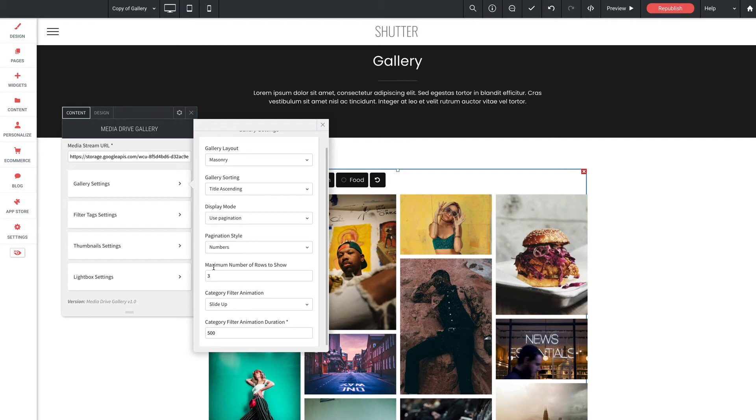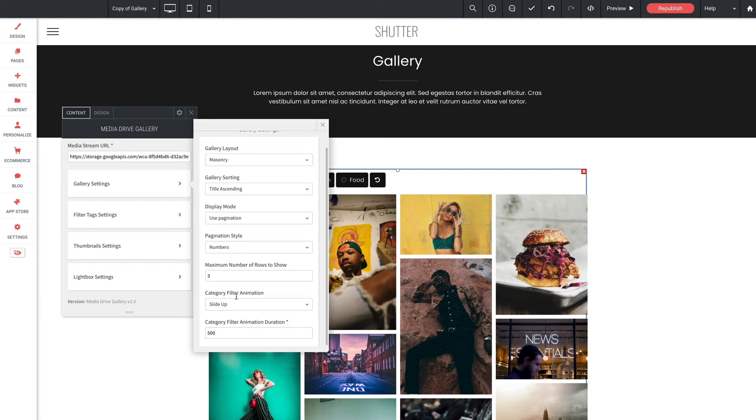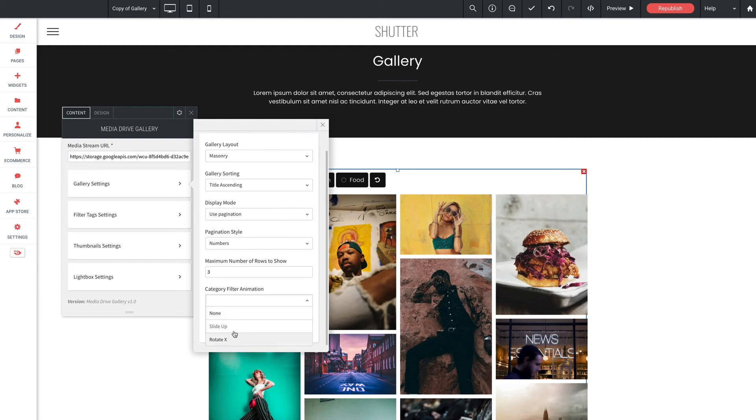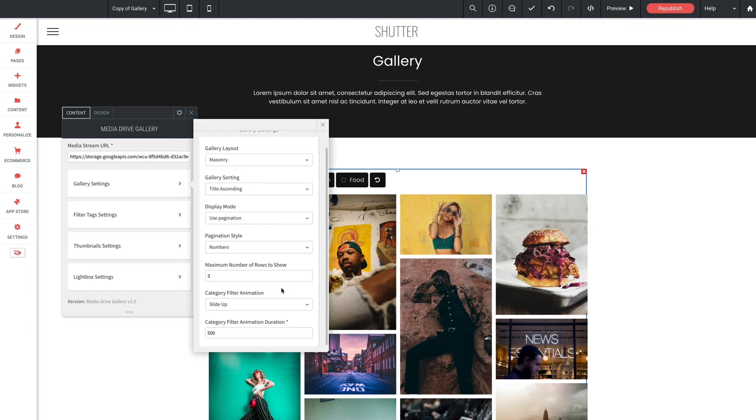Here for maximum number of rows to show this allows you to set the maximum number of rows that will be shown. Now larger galleries will display pagination if the number of gallery items exceeds the number of rows selected. So use this setting to control the height of your entire gallery. Gallery display animation. This is the animation style applied to the entire gallery when switching between categories. In gallery display animation duration it's the length of time in milliseconds that it takes for the gallery display animation to complete.